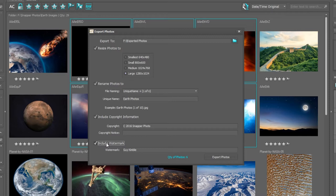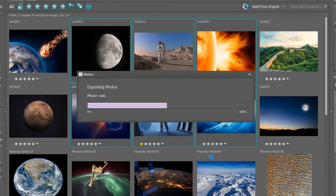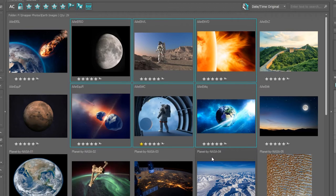But in this instance, I'm going to choose to exclude the watermark and I'm ready to export. I click on export photos and immediately those photographs are exported.